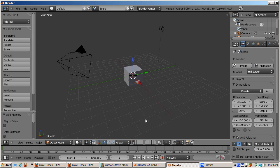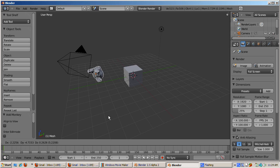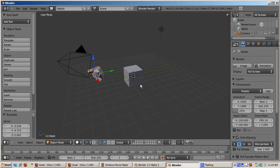Let's add a monkey, Shift-A, Mesh, Monkey. Move the monkey with the G key so that the monkey displays separately from the cube.